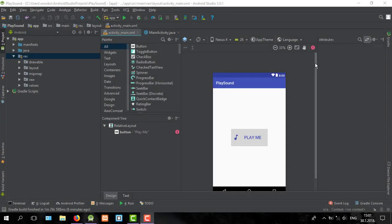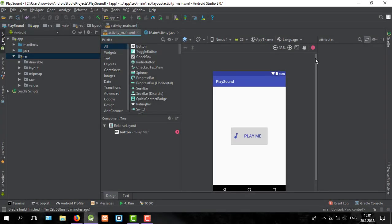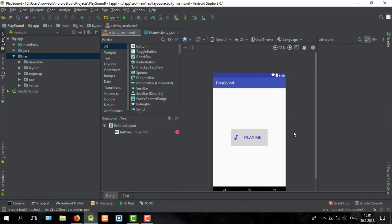Hello guys and welcome to my new tutorial. In this tutorial I'm going to show you how to create a simple application and play sound on button click.